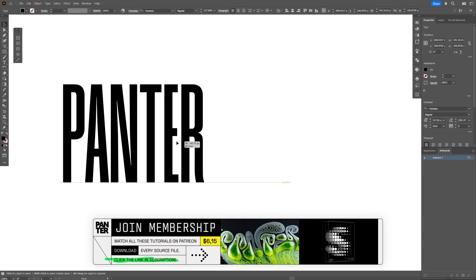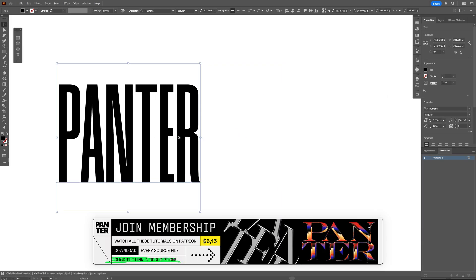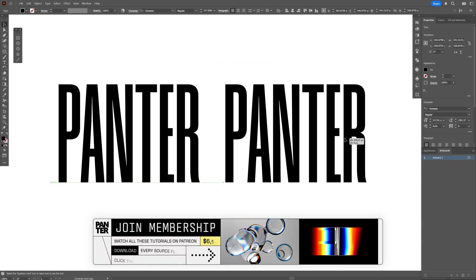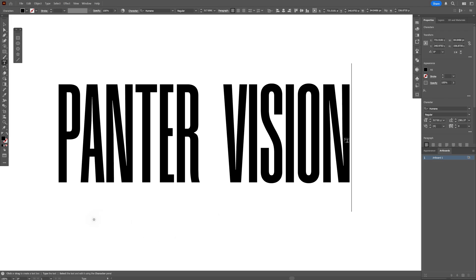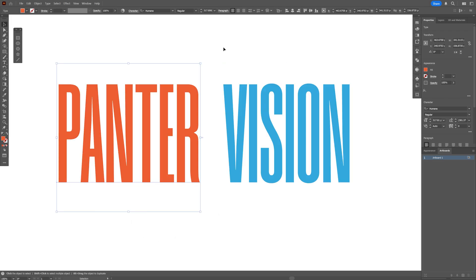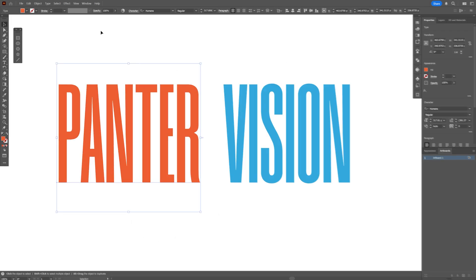We're going to need two texts, so I'm going to press and hold Alt, drag to duplicate, and rename it. I'm also going to recolor these, and first I'm going to start with the Panter text.